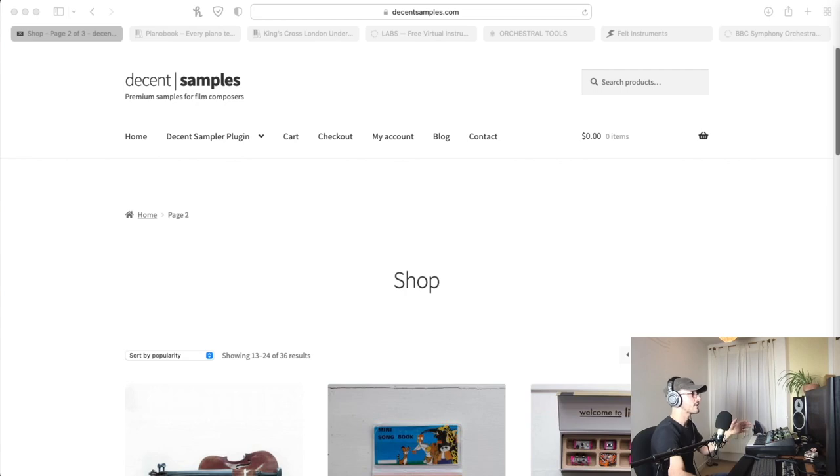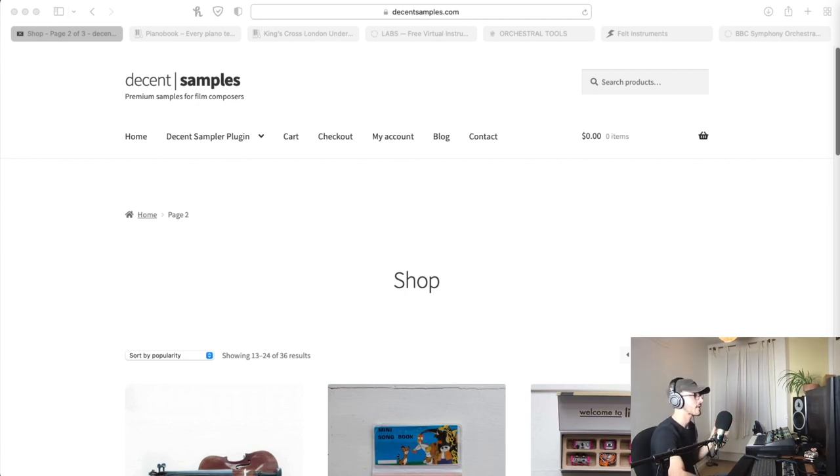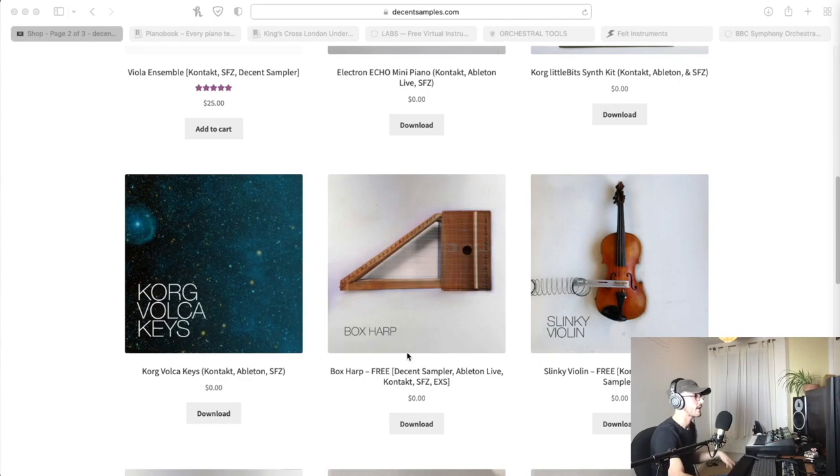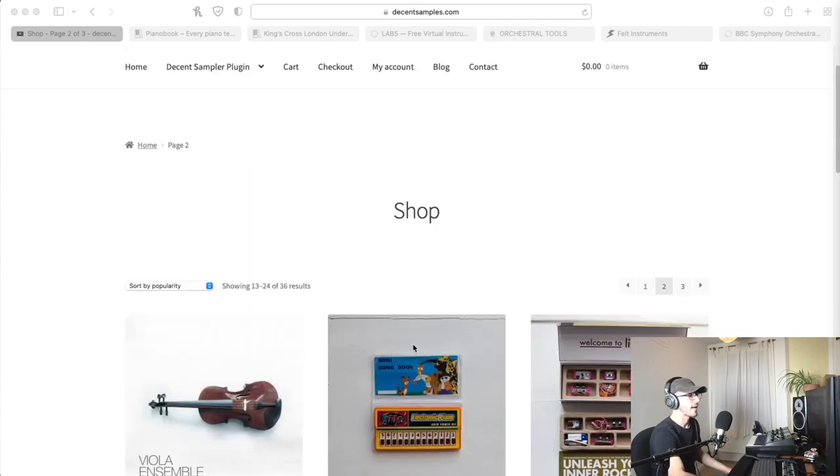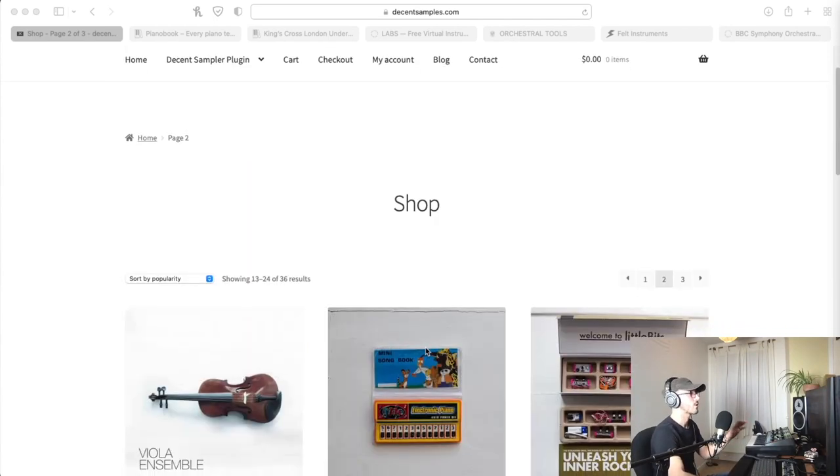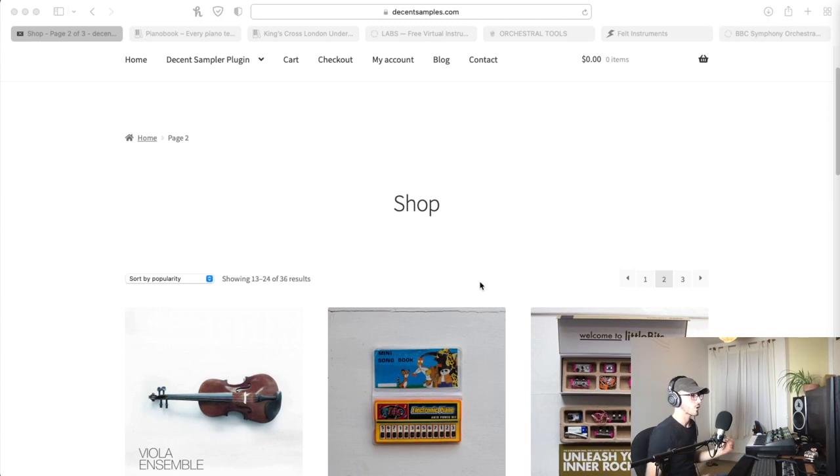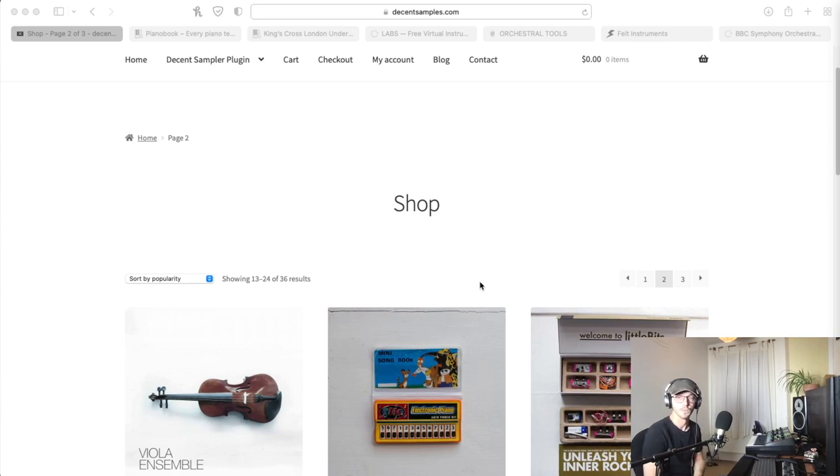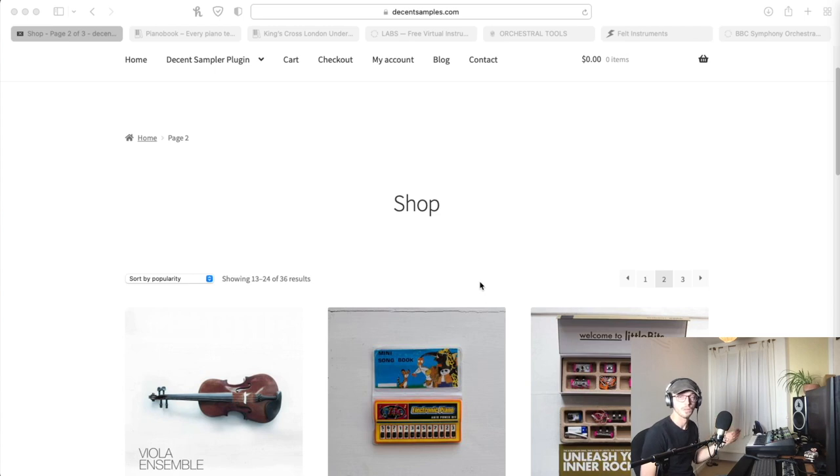The Decent Sampler is free to download and you've got a couple of free samples here and a couple of paid ones. But the main reason I wanted to start with this is because when we go on to talk about Piano Book, which is a community based project put together by Christian Henson, you'll find a lot of the samples on there are available now on Decent Sampler, which is great.